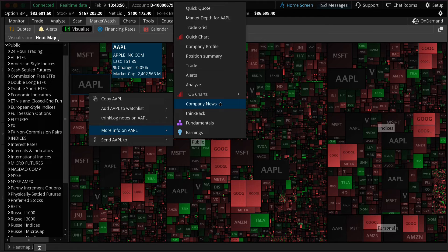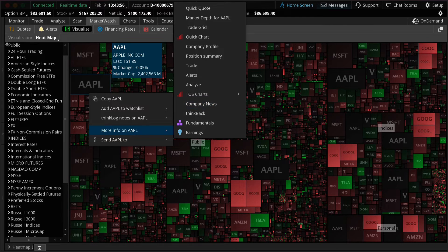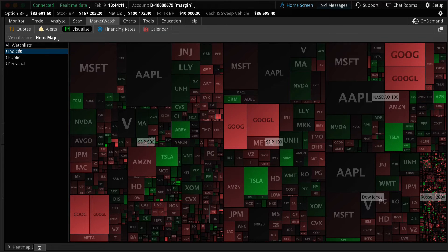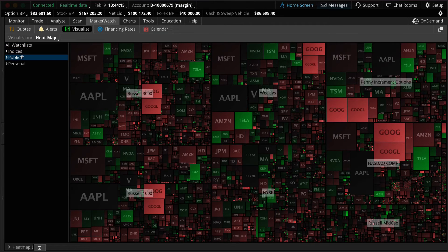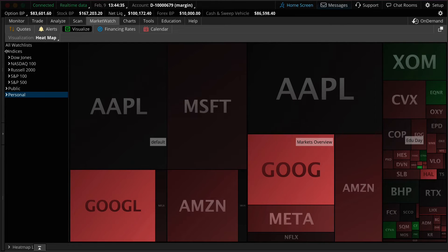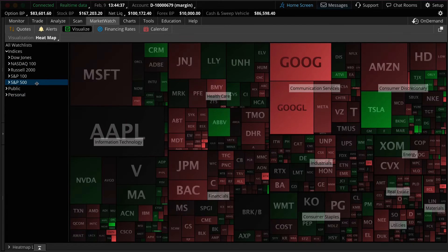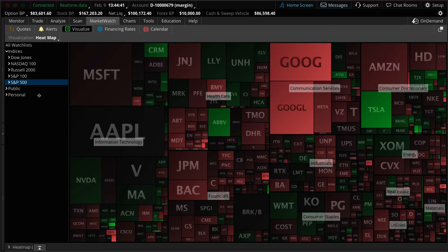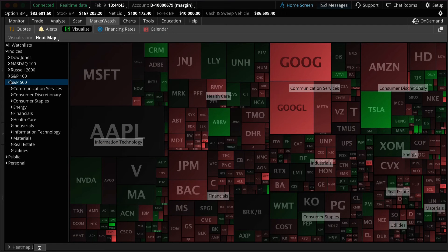On the left hand side you'll see a menu which will allow you to select a watch list view including the major indices, public watch lists, and personal watch lists. For example if you select indices and then S&P 500 the heat map shows you all of the stocks listed in the S&P.